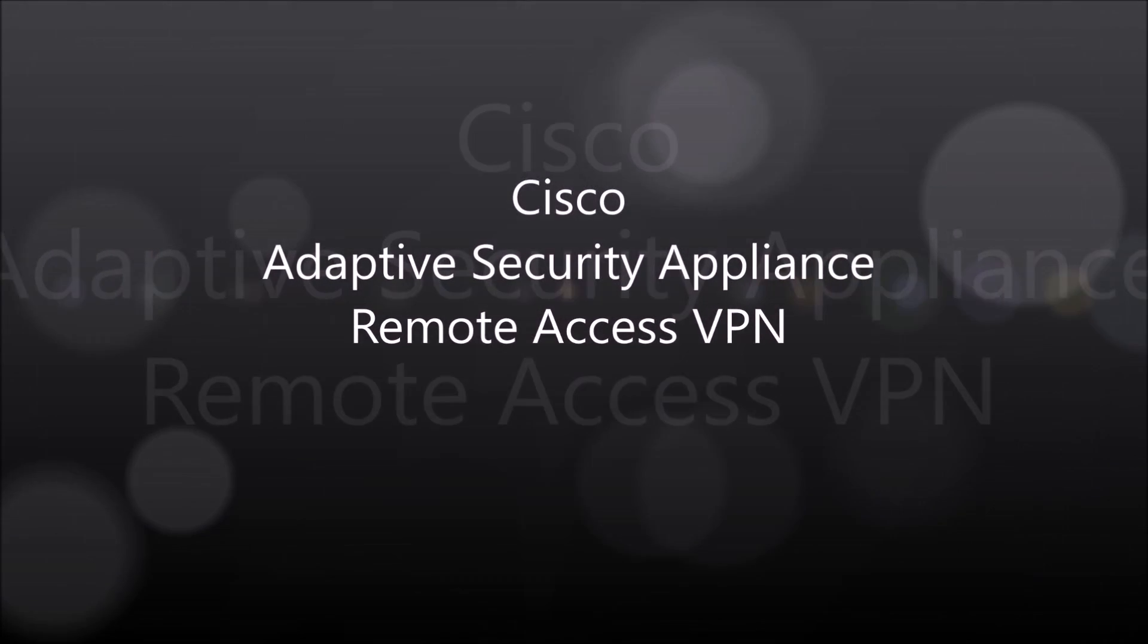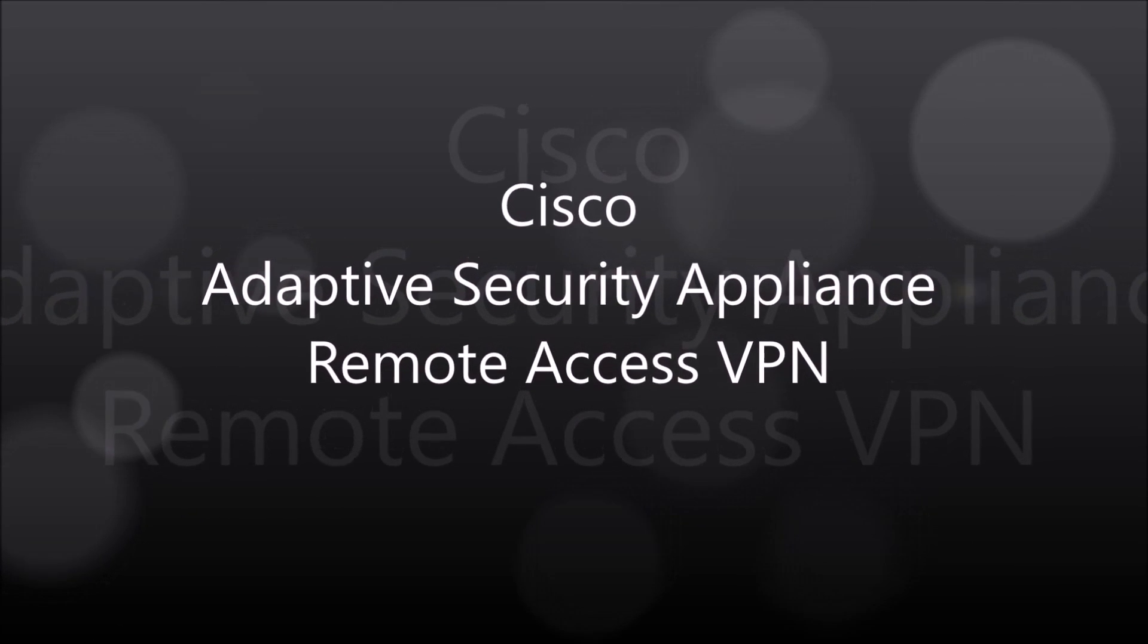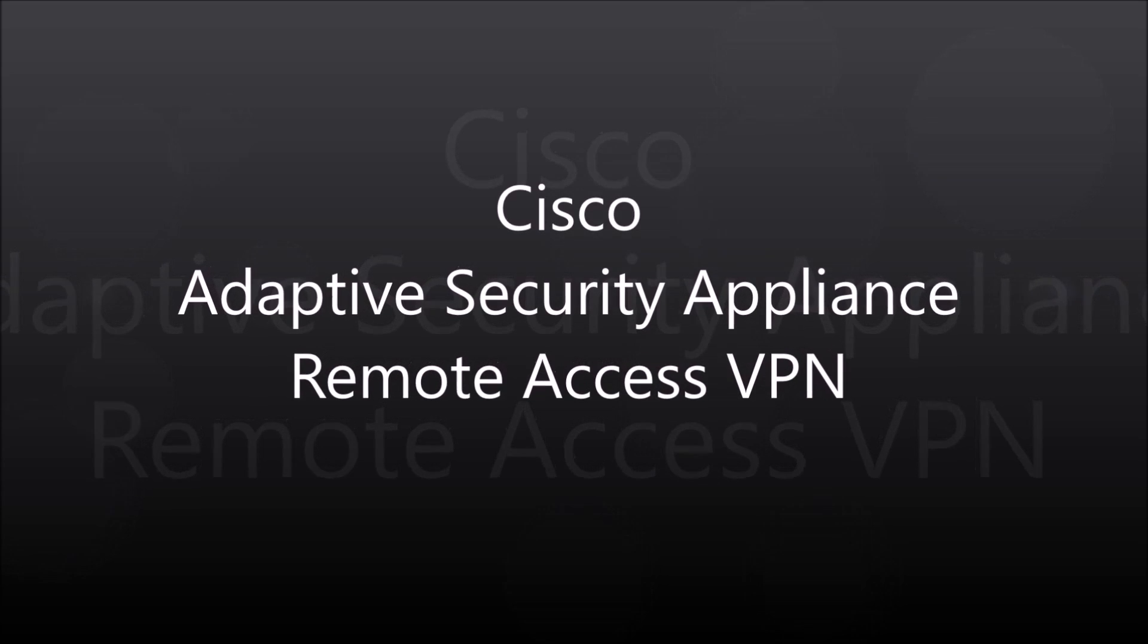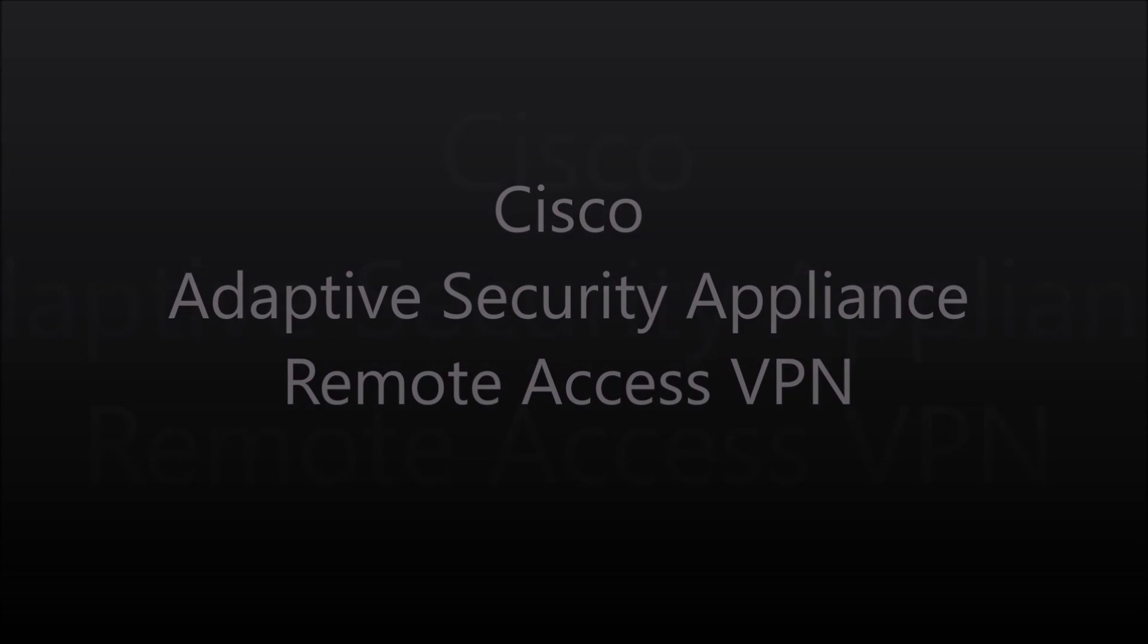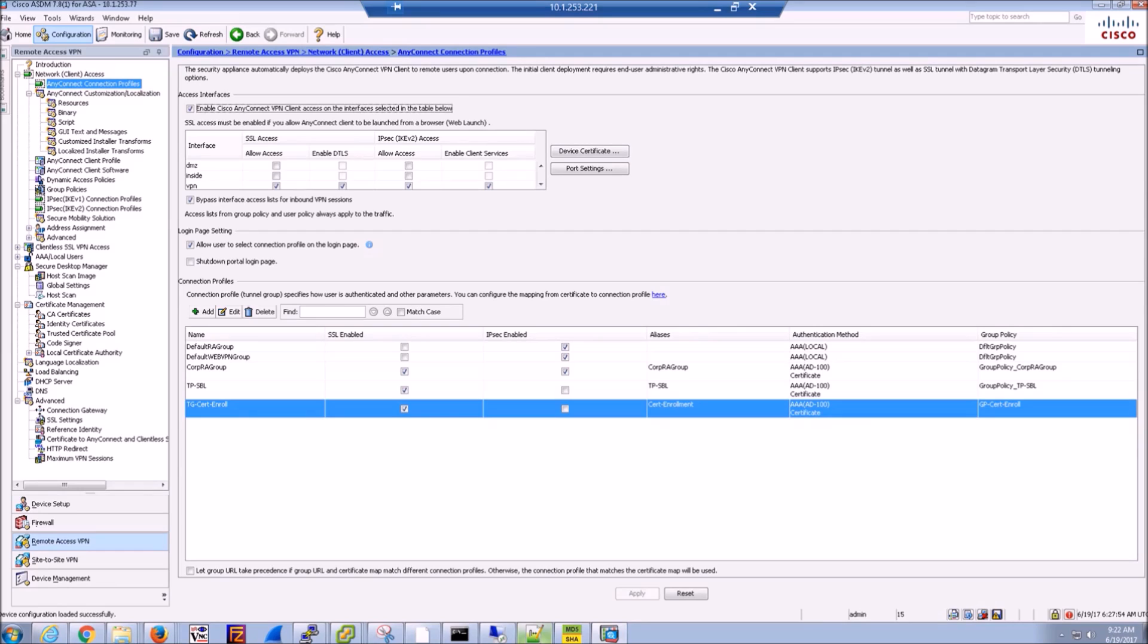Okay folks, ASA Remote Access VPN. We're going to go through a couple of things here. We're going to talk about dual authentication, Microsoft AD and certificates, certificate deployment. We're going to restrict non-corporate, corporate, and iPhones. And we're going to also show the integration with Umbrella.